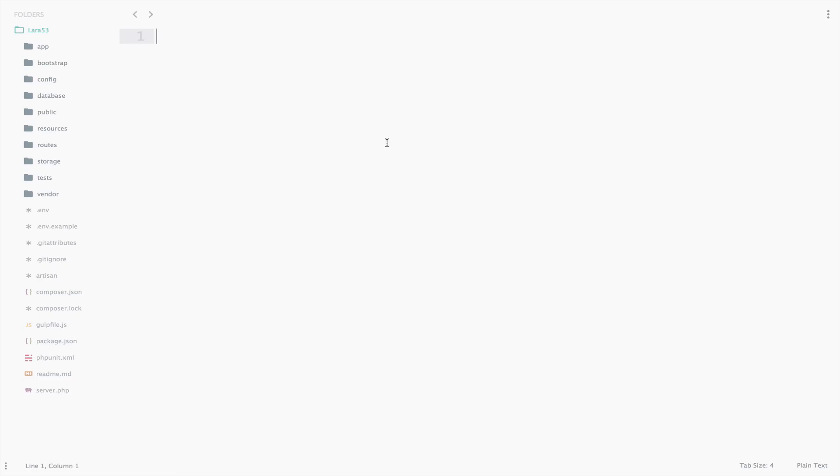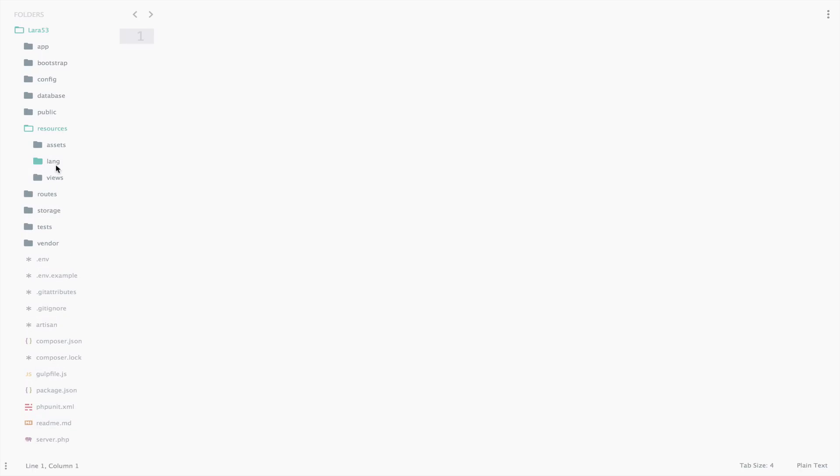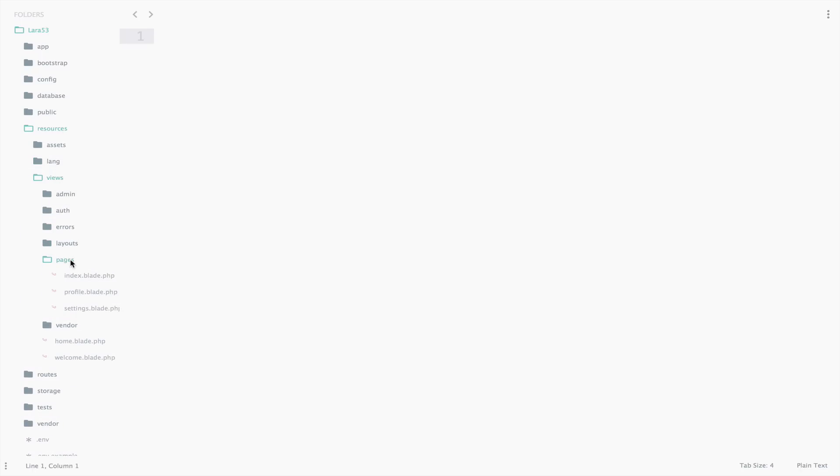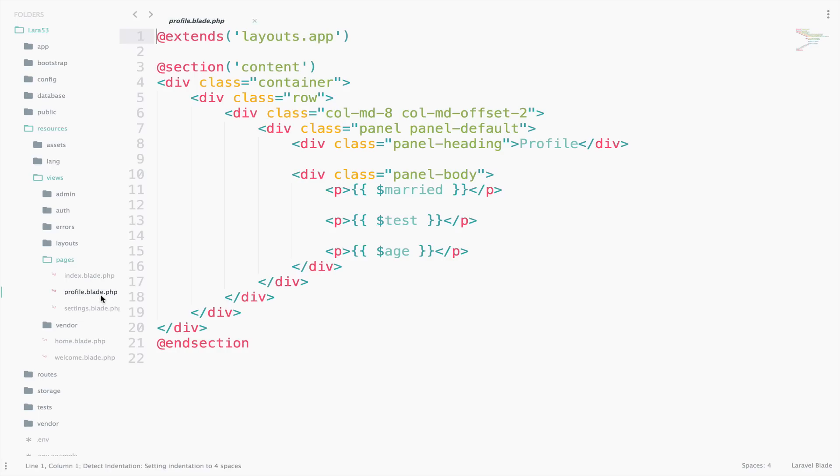So, what is Blade? Blade is the template engine that is provided by Laravel. It is very powerful, and we will see what it provides in a moment. You might have noticed that all our views until now end with the extension .blade.php. For example, profile.blade.php. Those views are simple PHP files, but they can make use of the Blade template engine.